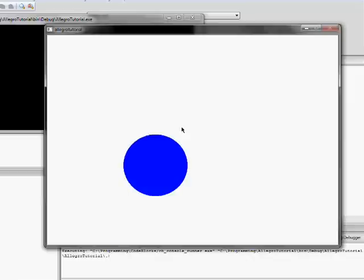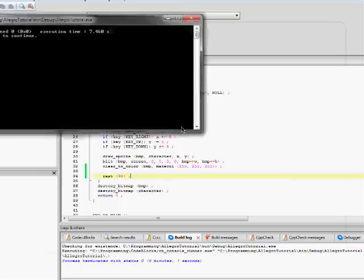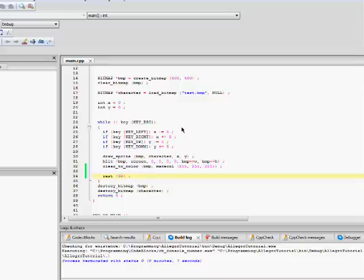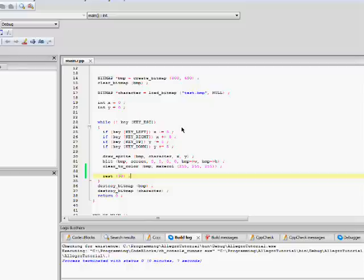But the thing is, the reason why rest is not a good way to control a game loop is because 30 milliseconds on my computer, once again, may not be 30 milliseconds to another computer.